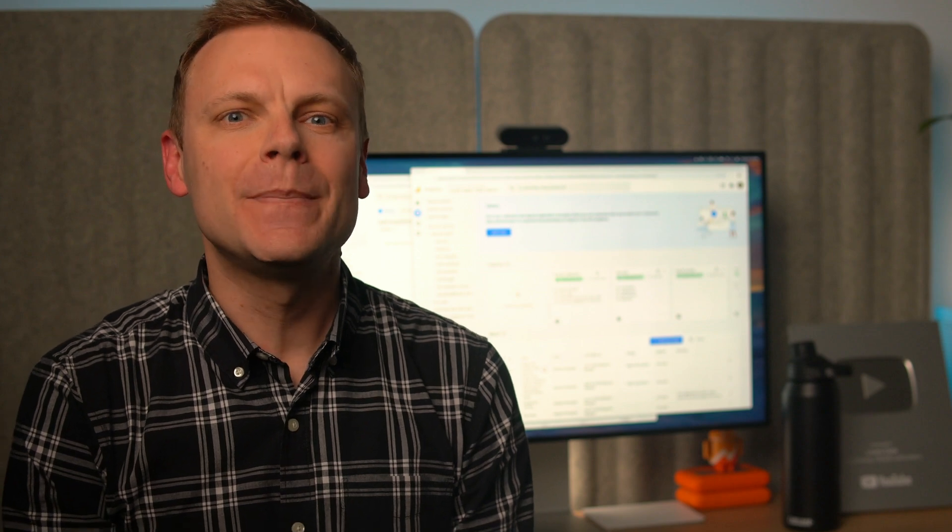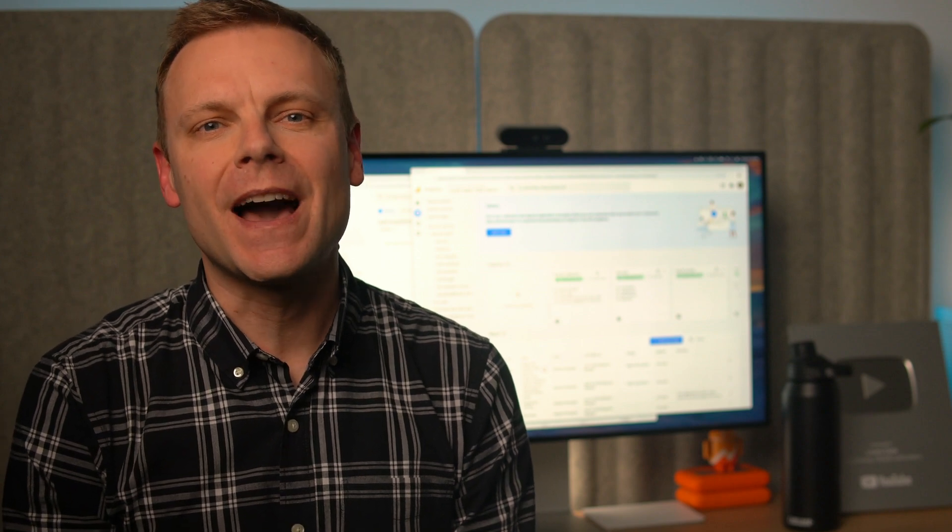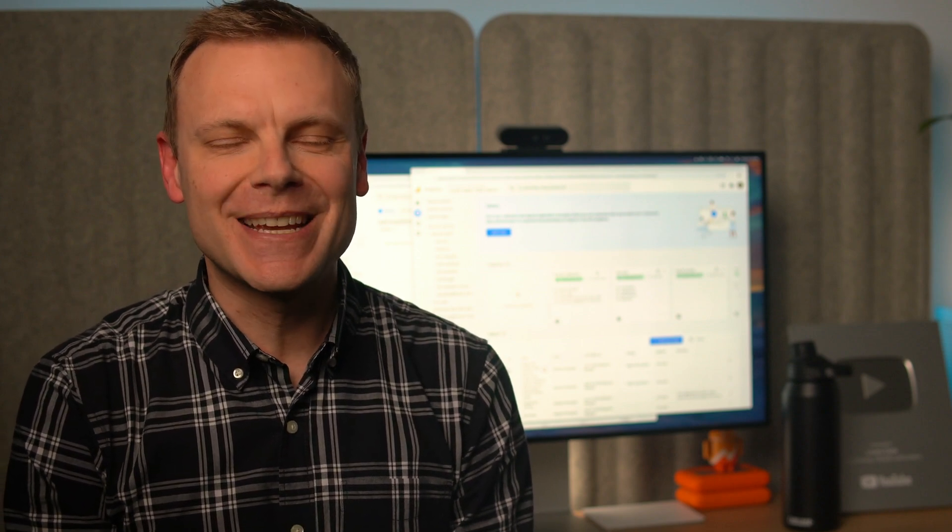I've included links to extra resources in the description below this video. And if you're just getting started with GA4 or want to improve your tracking setup, be sure to check out my other tutorials and courses. Thanks for watching, and I'll see you in the next video!